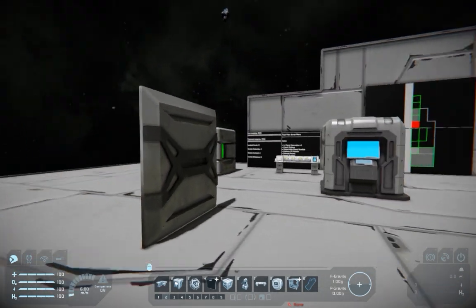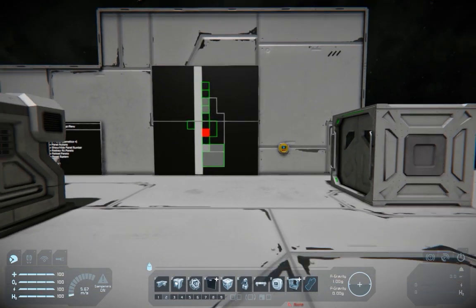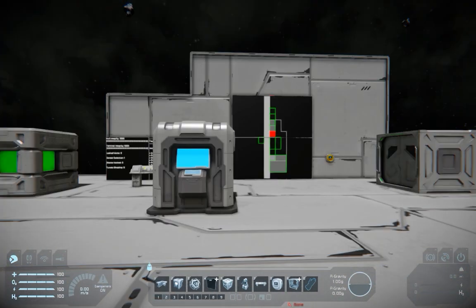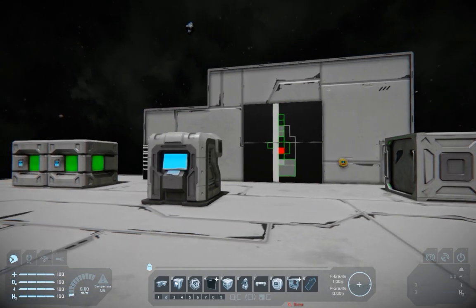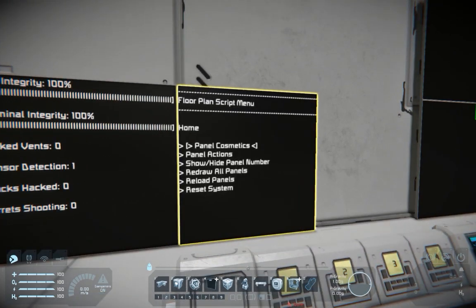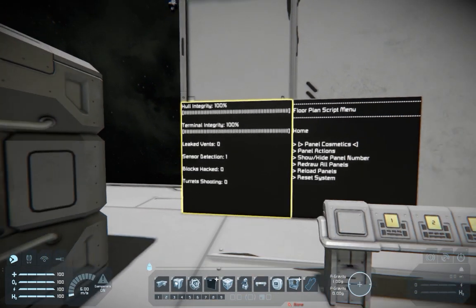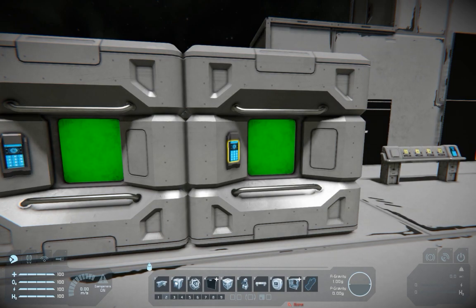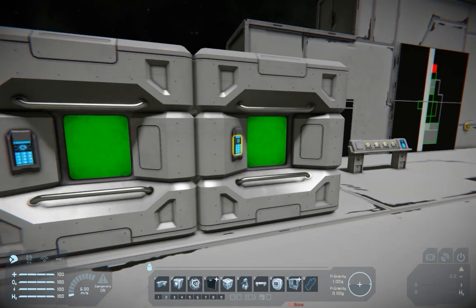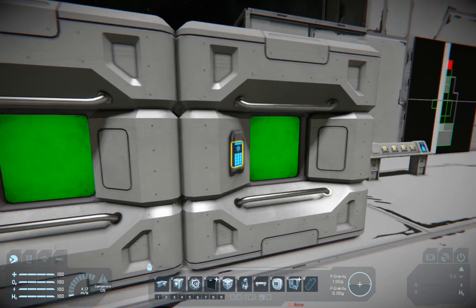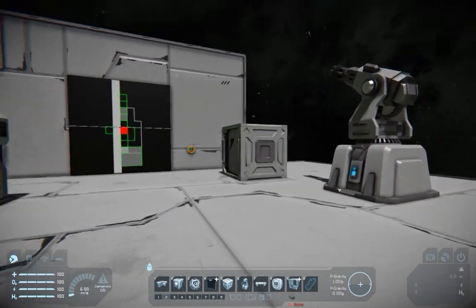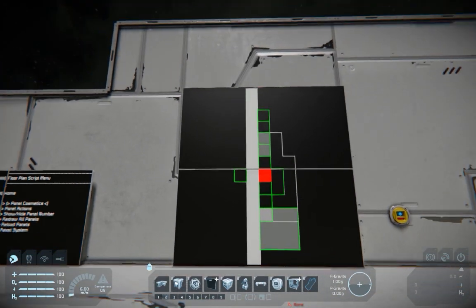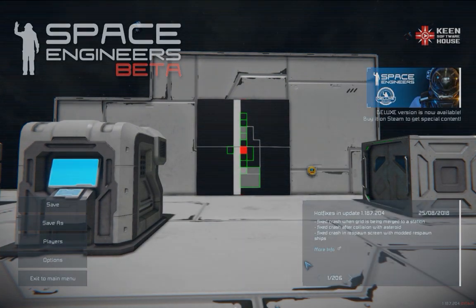The same goes for air vents: if the air vent is leaking or cannot pressurize the room, it will show up as yellow. That's pretty much all you need to know. You have the menu, the report, and the alarm system. You can read more in Alesius's Steam guide, which I will link in the description below. Thank you for watching and I hope to see you next time.